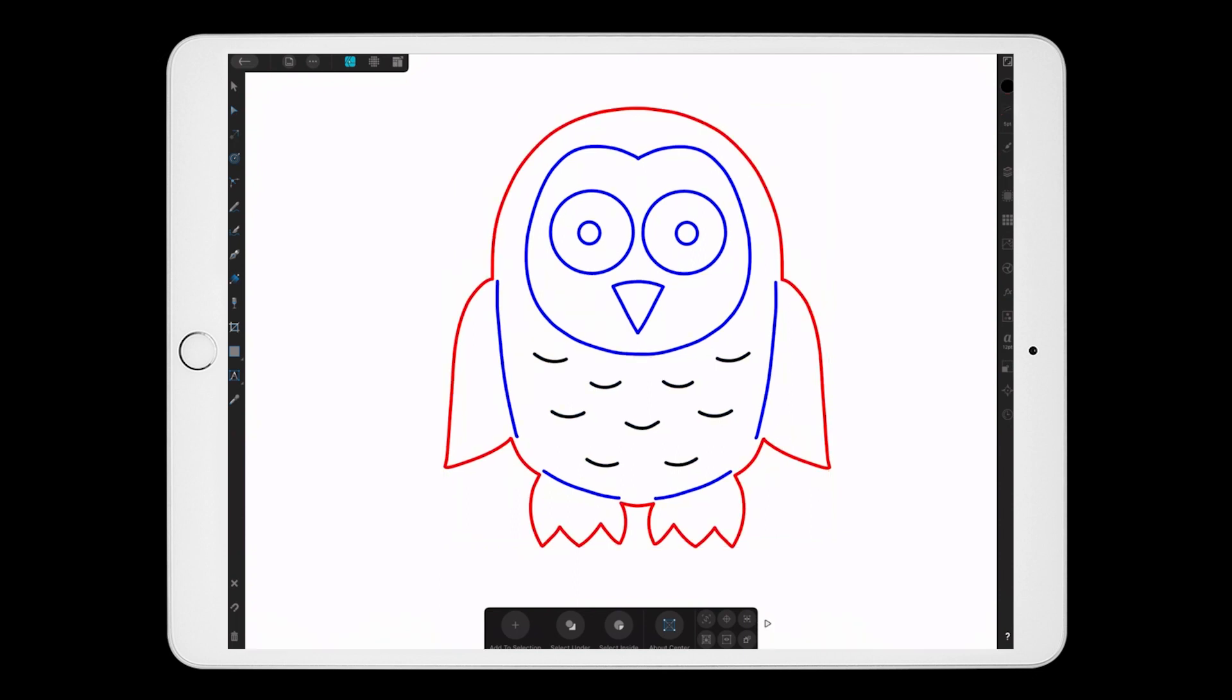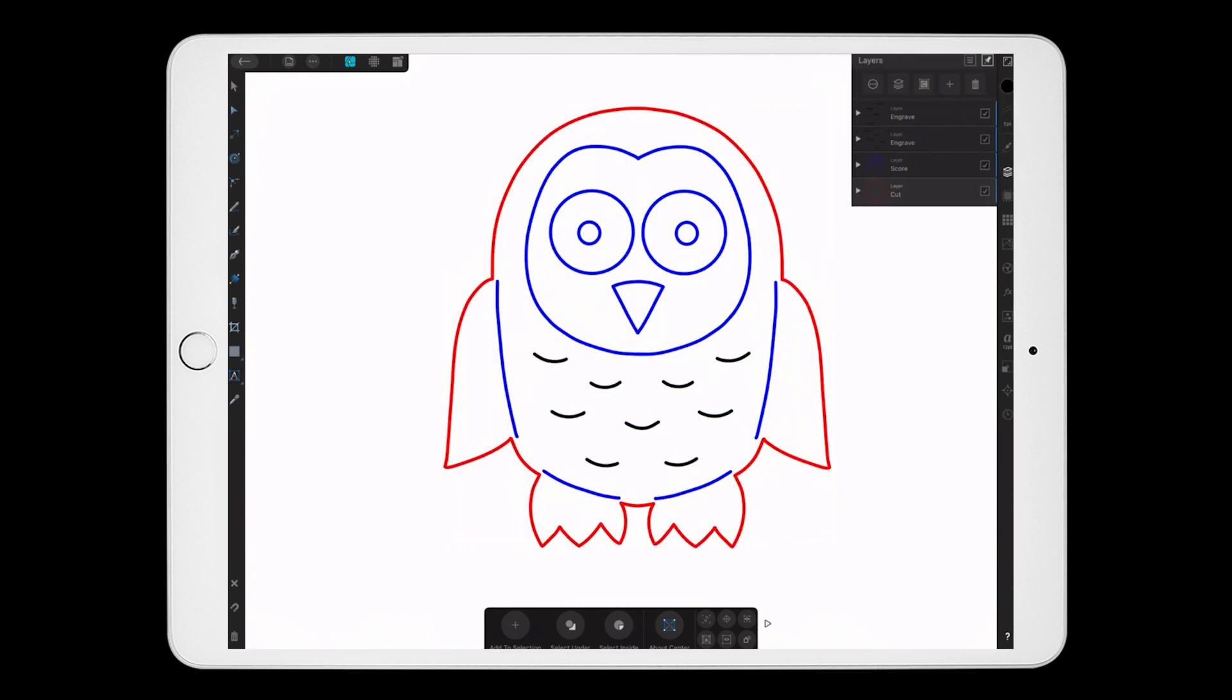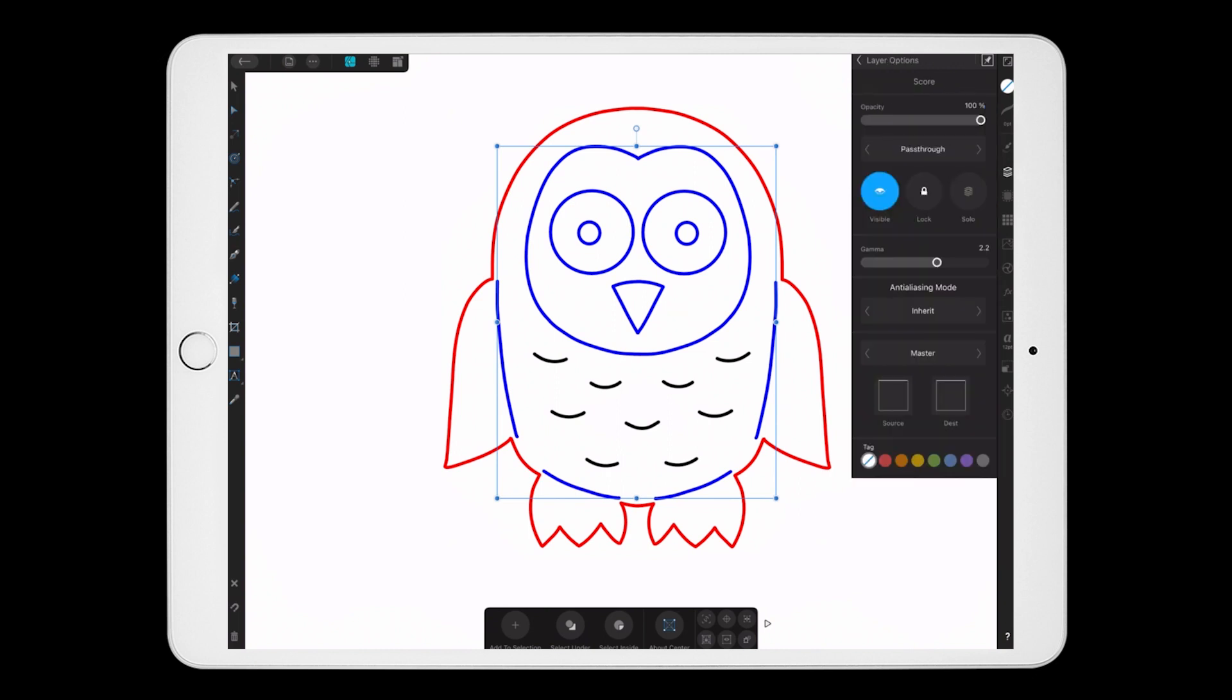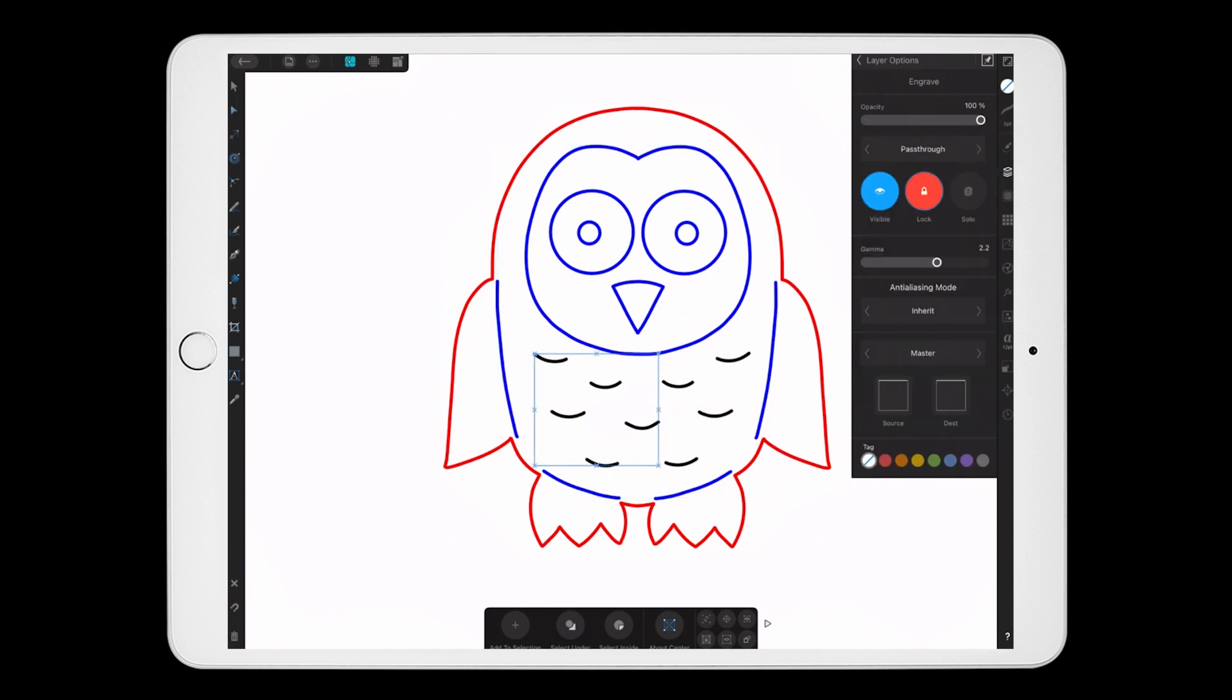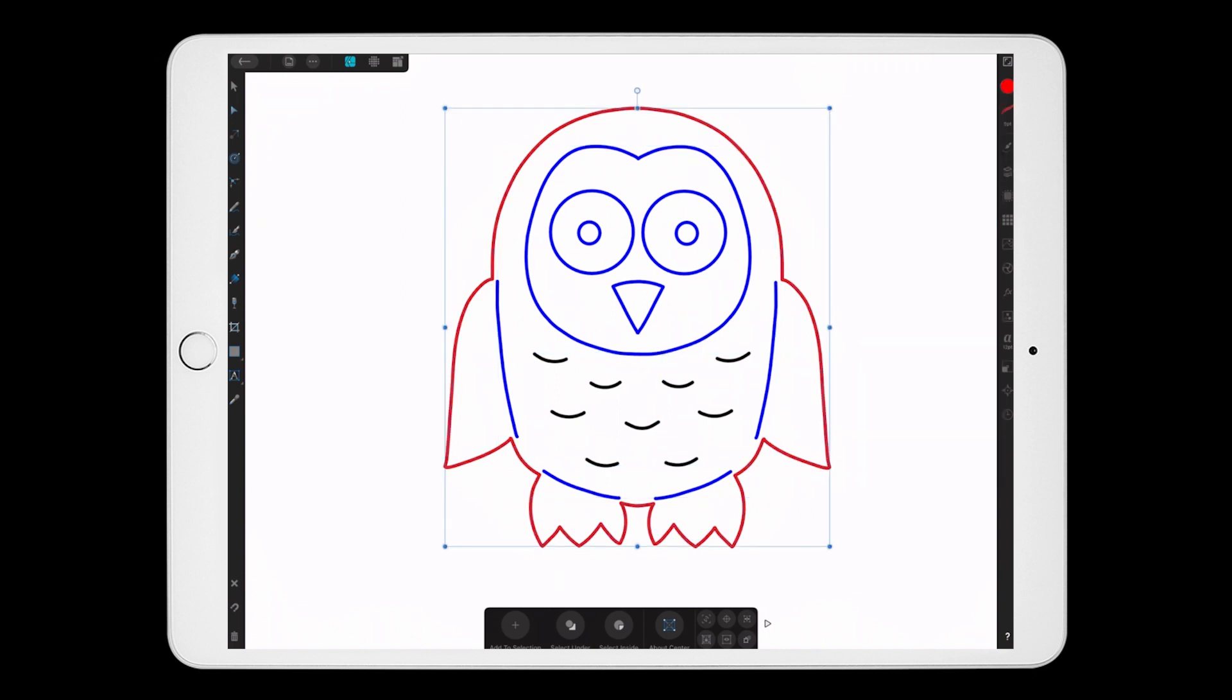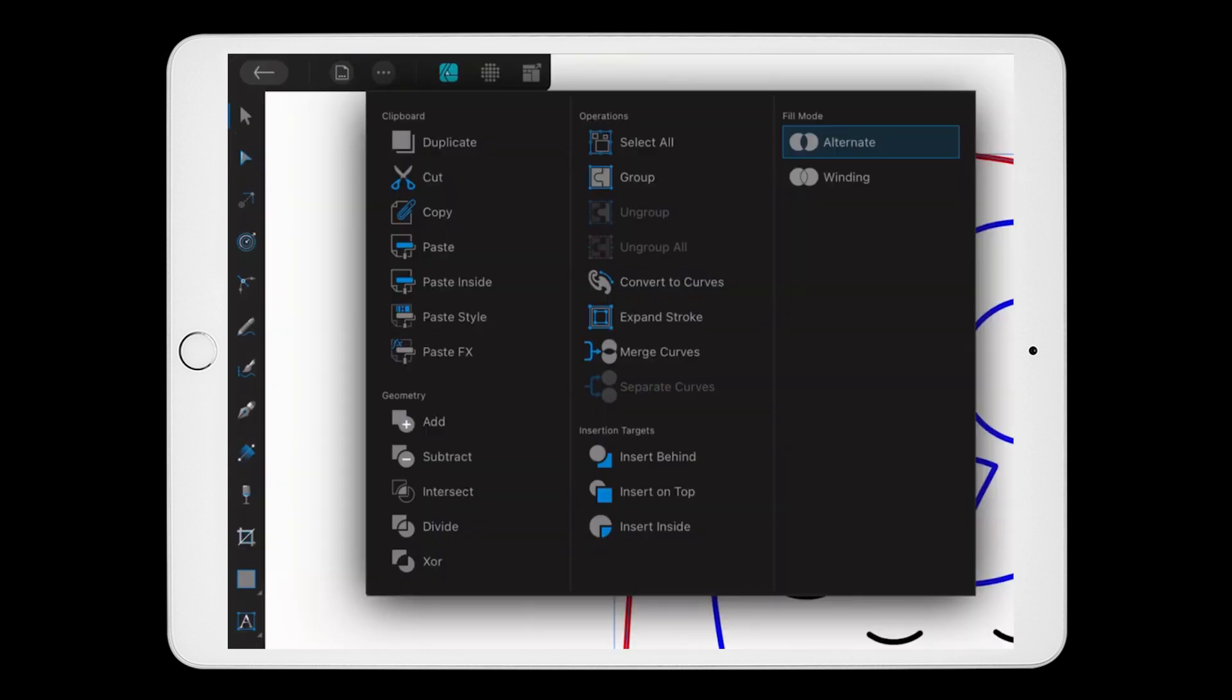I'm going to do that layer by layer. I'm going to open up my layers panel and lock every layer except the cut layer because that's the one I'm going to start with. I'm going to go up to the top left and click on the icon with the three dots. Then under operations, choose expand stroke.